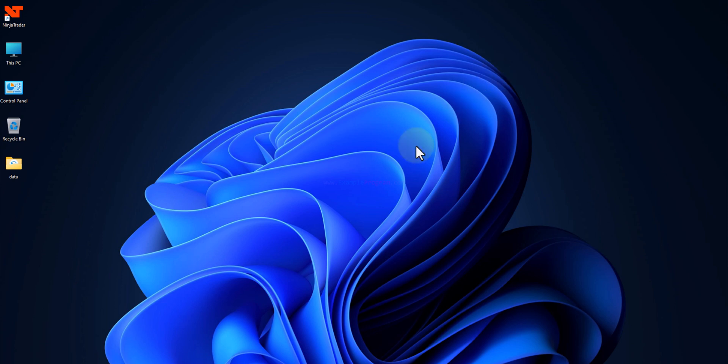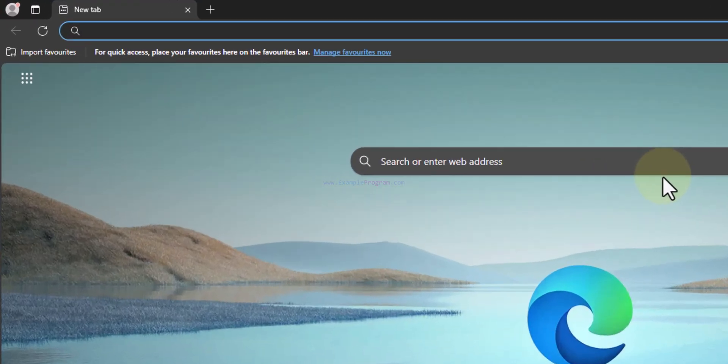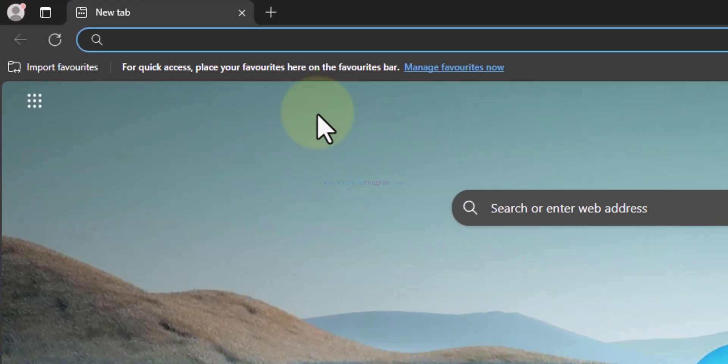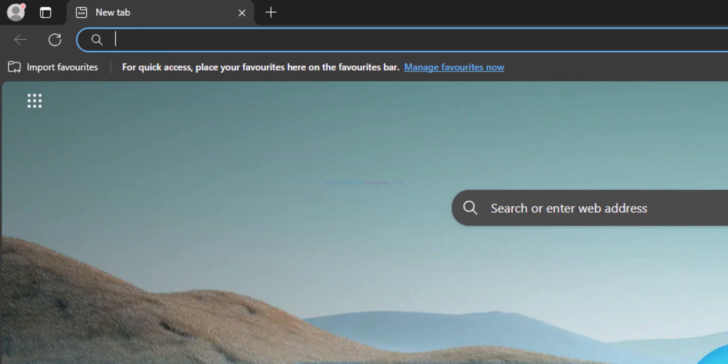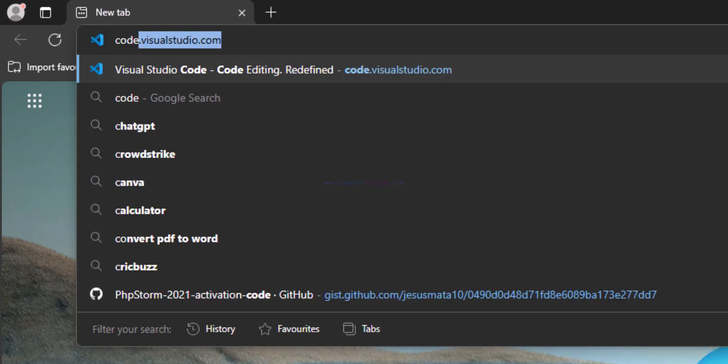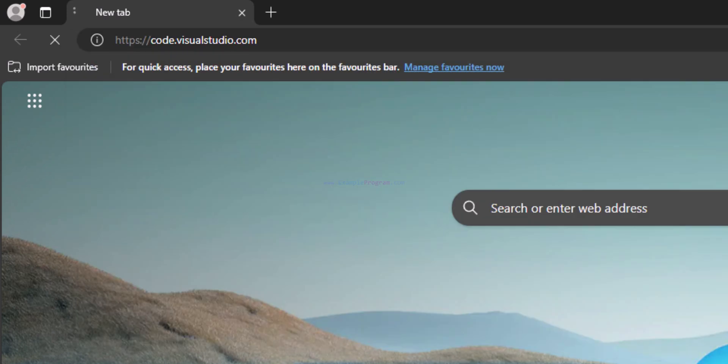So the first thing that we have to do is open up any browser that is installed in our computer. I have Microsoft Edge. I'm going to open it up and then in the address bar we will enter the website address as code.visualstudio.com and after that hit the enter button.